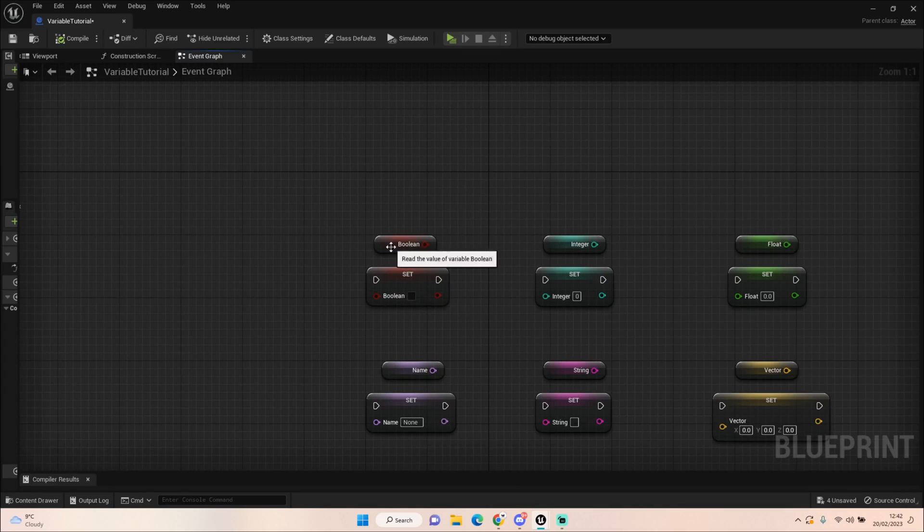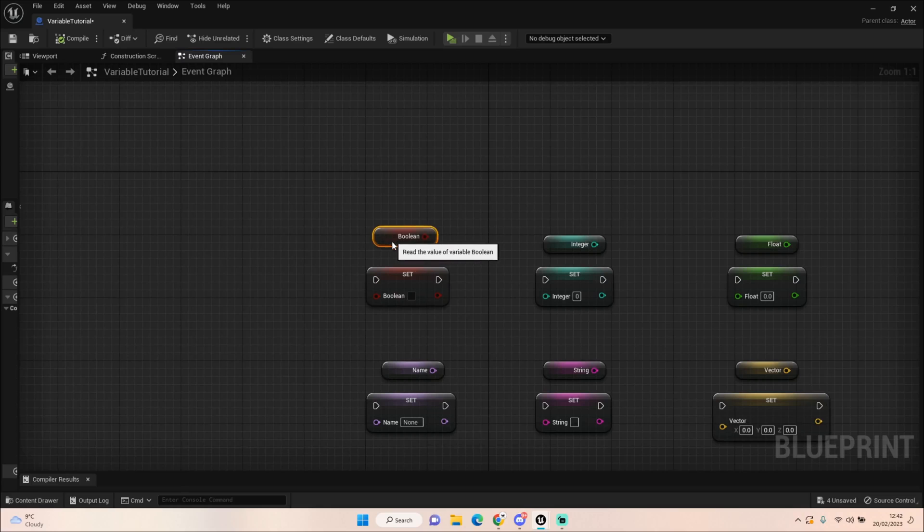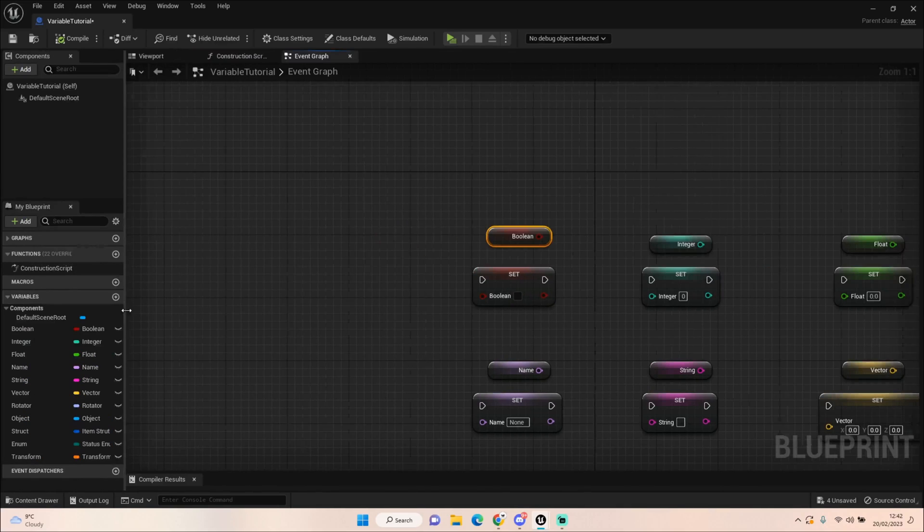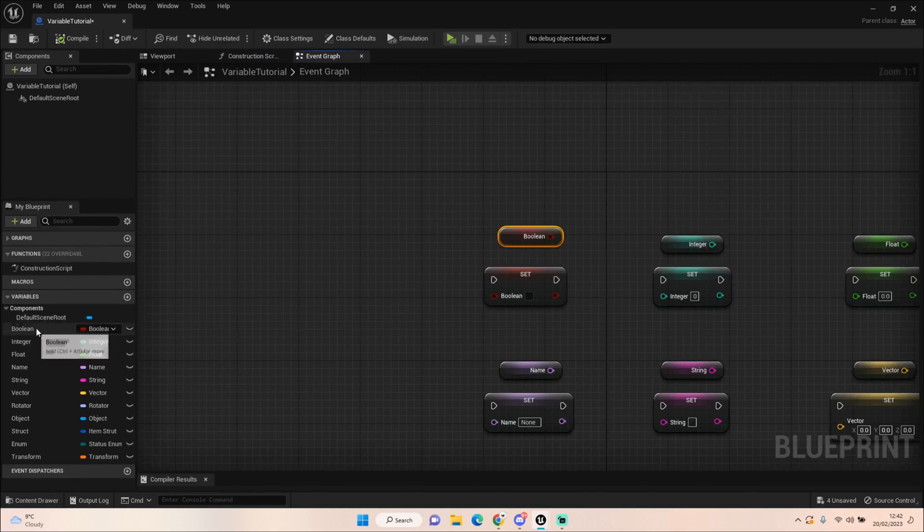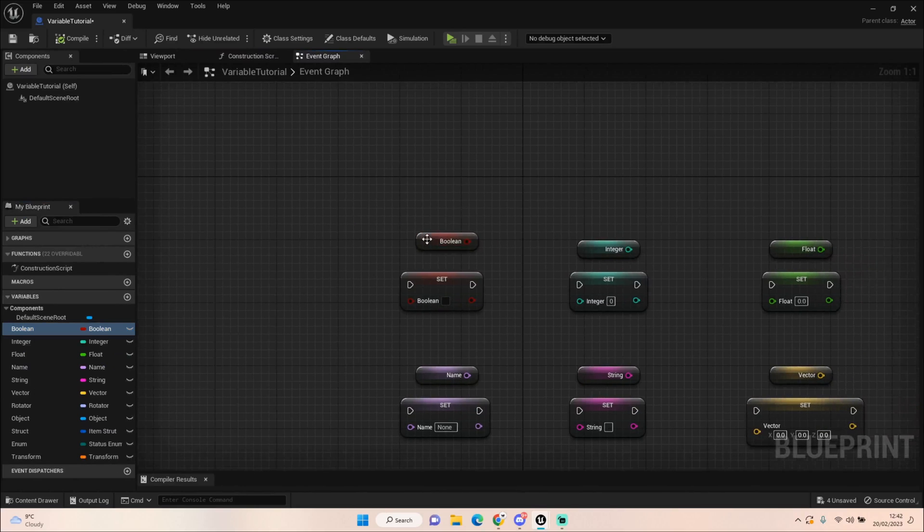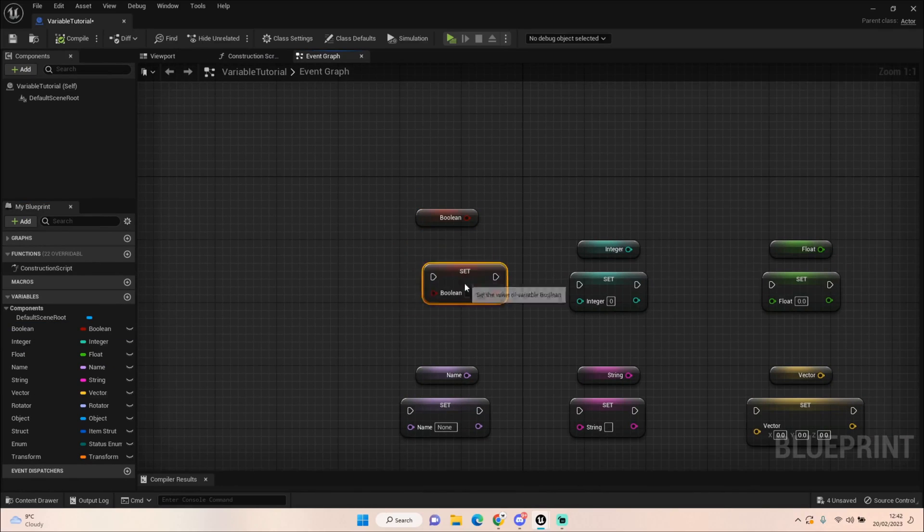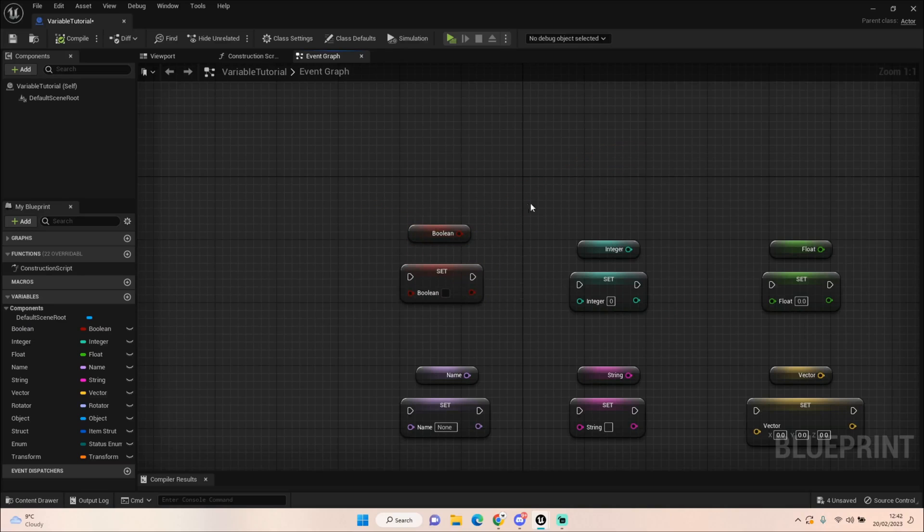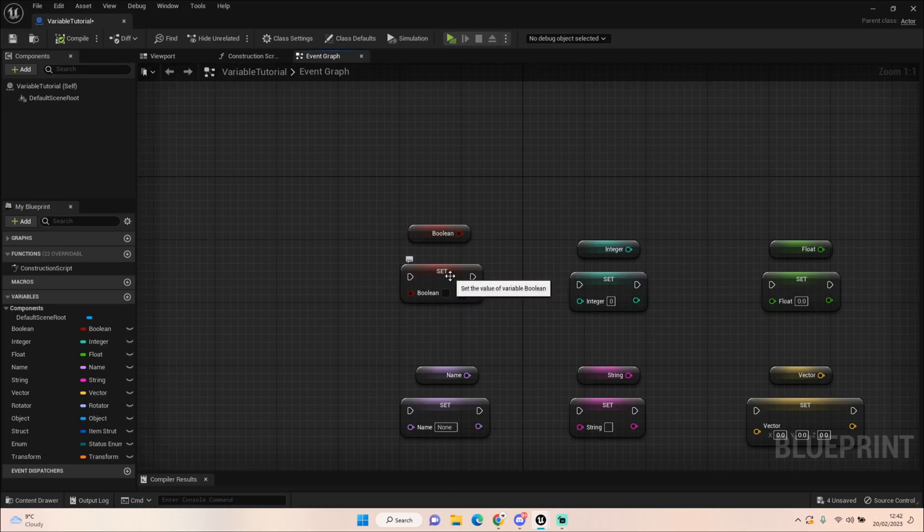We have two different sections to a variable. Where the variables are listed on the left side, you can pull off and it'll come up with a get or a set. Now the get looks like this and the set is like this. The get is where you are getting that information, so you'd plug this into something to retrieve this information from the variable, and setting is where we could change that information.